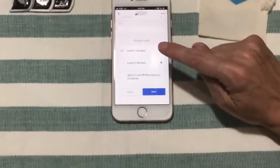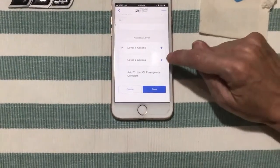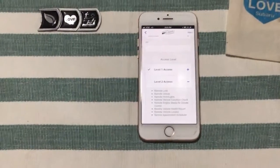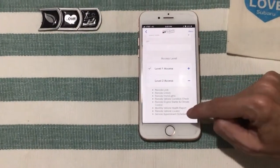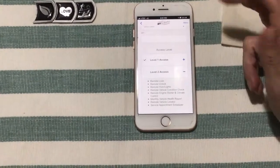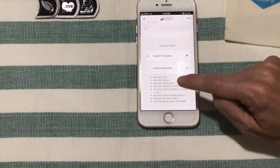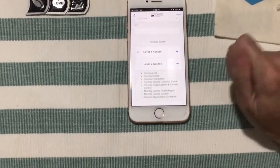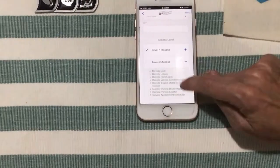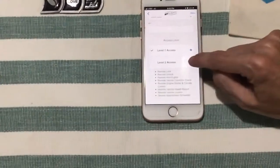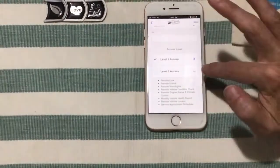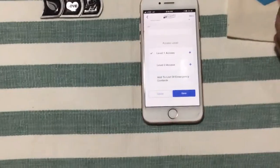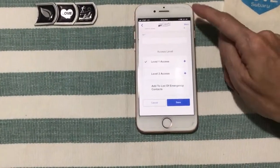If you have a teenager that you're letting use your car but you want to set boundary alerts, curfew alerts, or speed alerts, you would give them Level 2 access. They will still have all the remote features — lock, unlock, horn and lights, engine starter, and climate control if you have push button start. If you have a key start, that part is not available. They just won't have access to the boundary, curfew, and speed alerts.